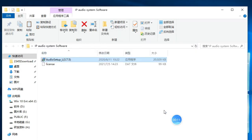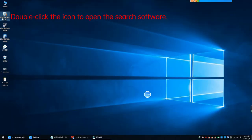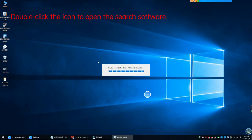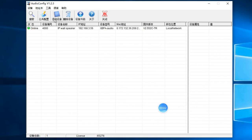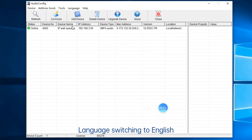Double-click the icon to open the search software. Switch the language to English.